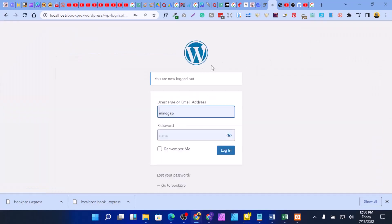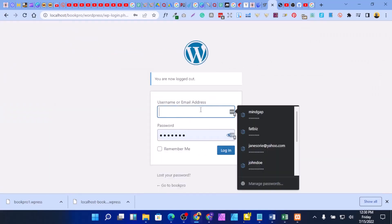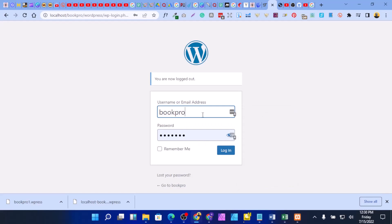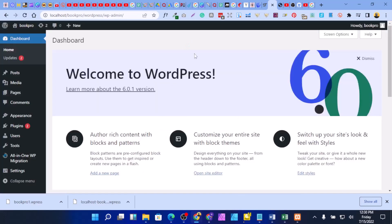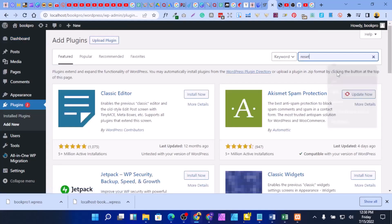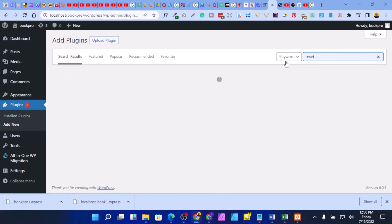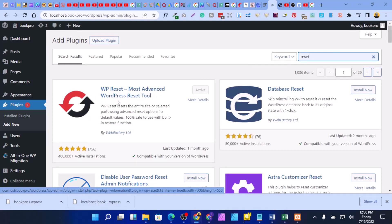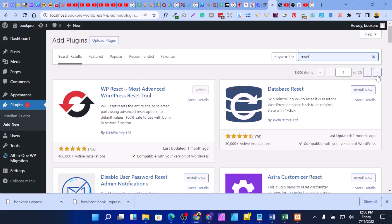Go to the back end of your website. Provide your username or email and your password and login. Then go to your plugin admin, search for 'reset', and you'll see WP Reset — the most advanced WordPress reset tool. Install it. After installing, click activate. Once activated you'll see it shown as active.